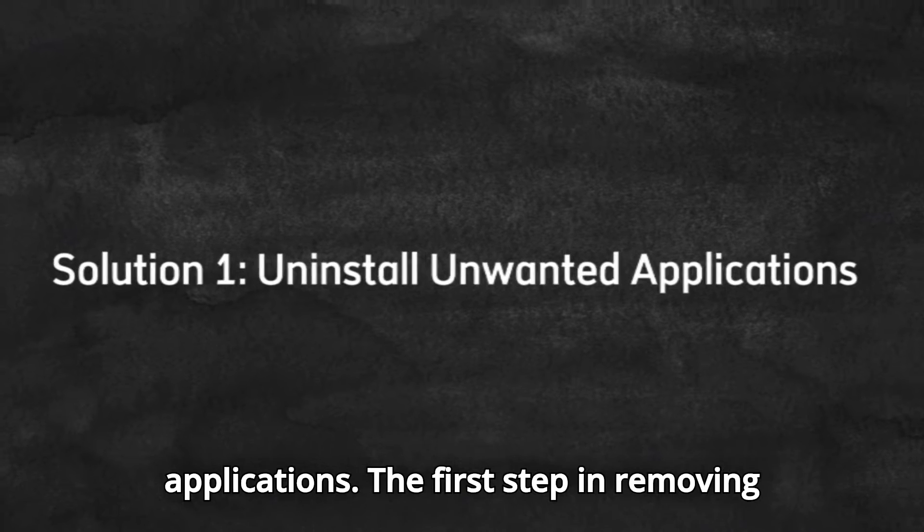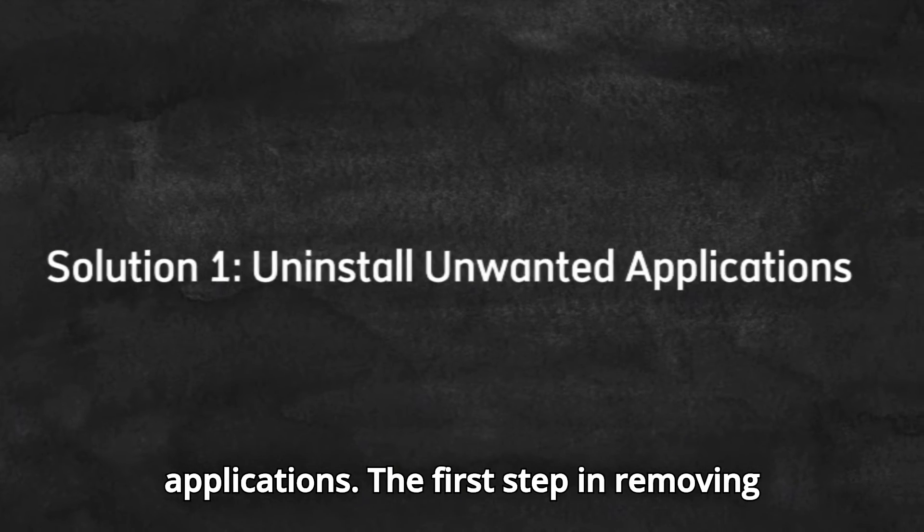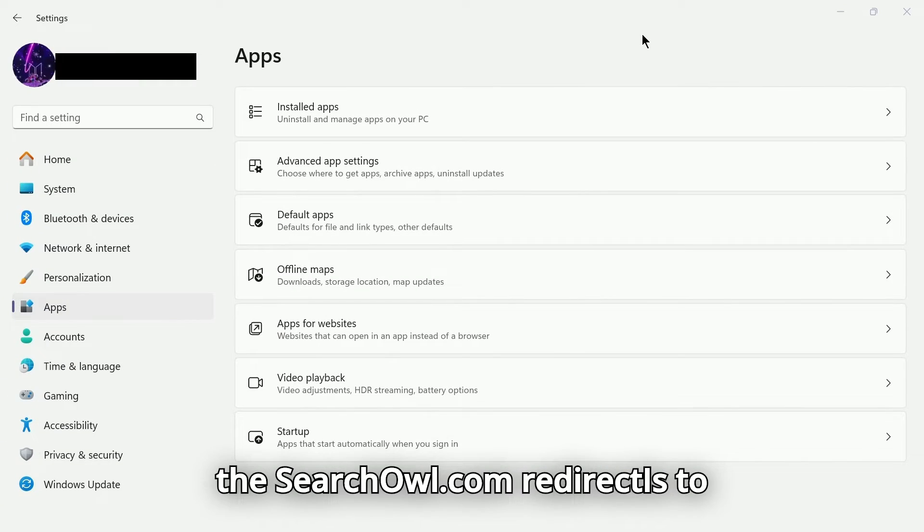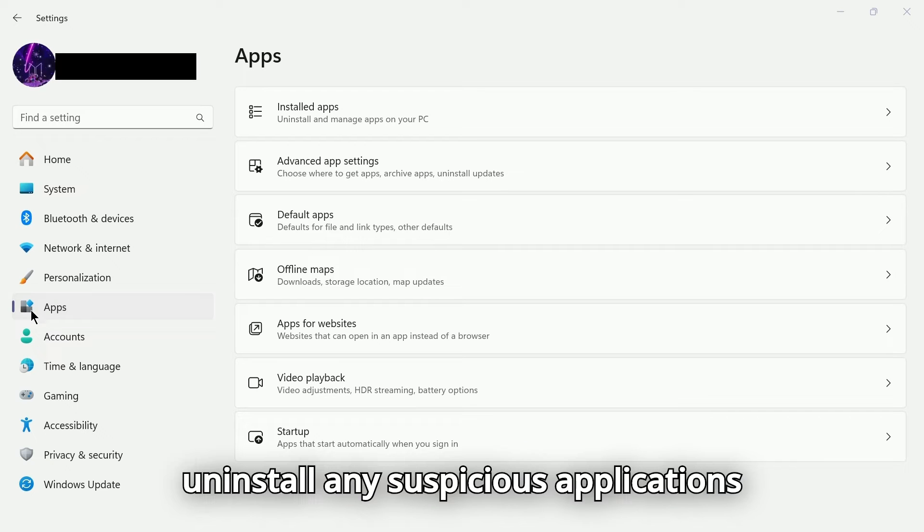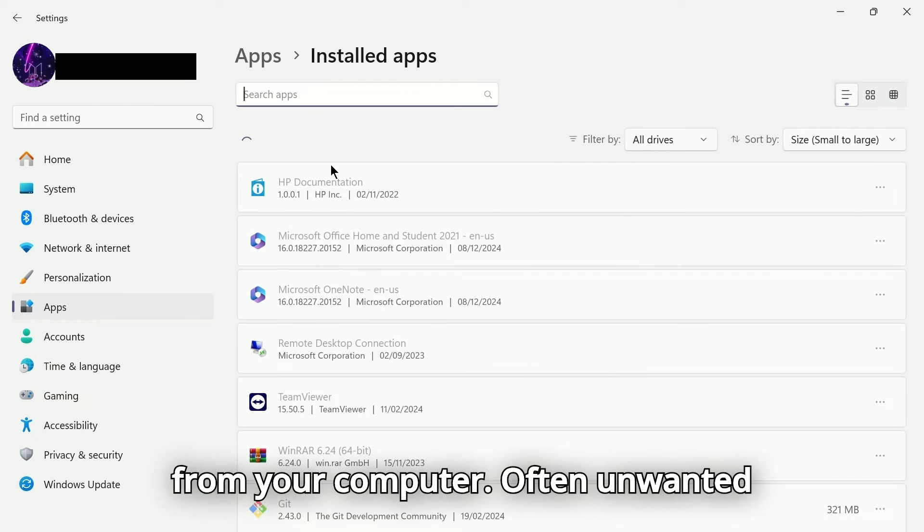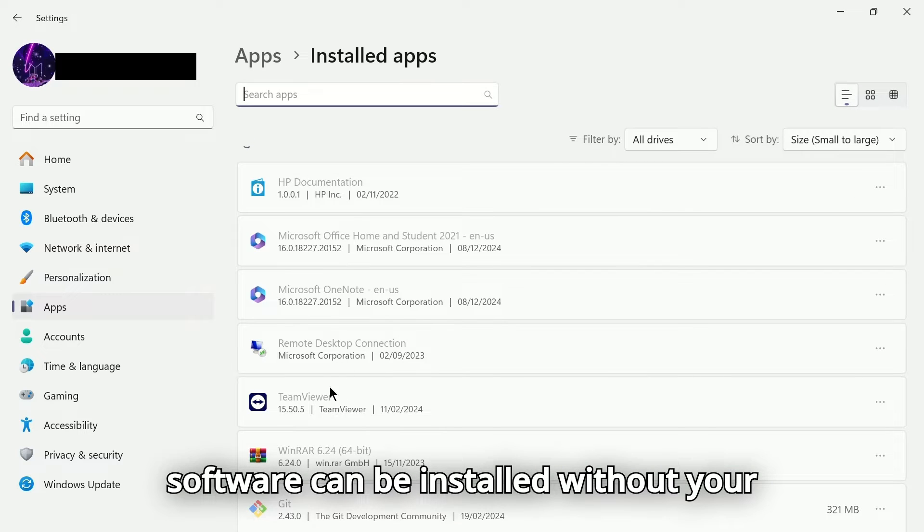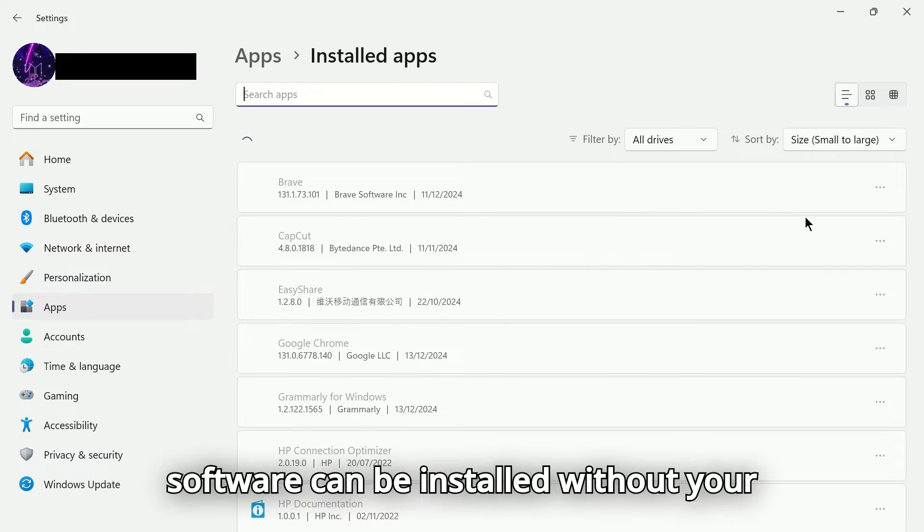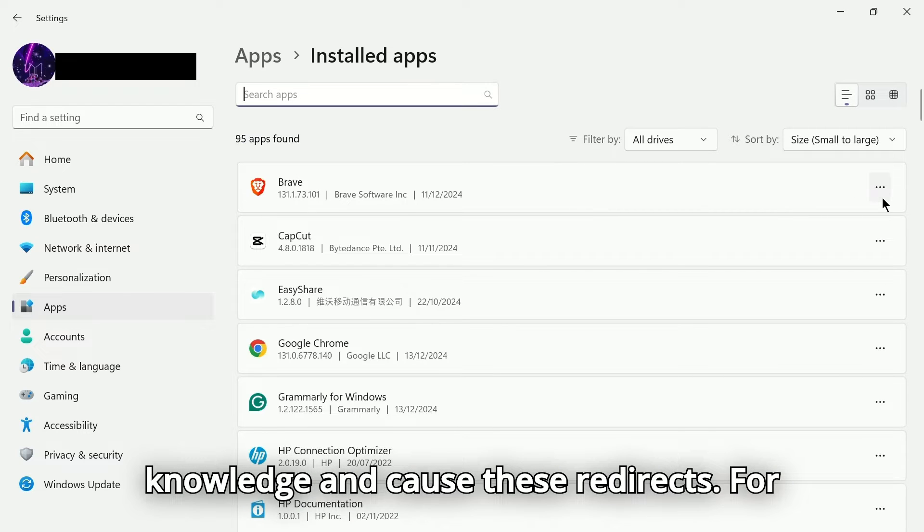Solution 1. Uninstall unwanted applications. The first step in removing the searchowl.com redirect is to uninstall any suspicious applications from your computer. Often, unwanted software can be installed without your knowledge and cause these redirects.